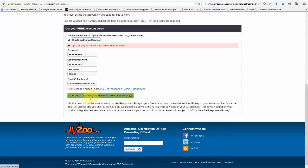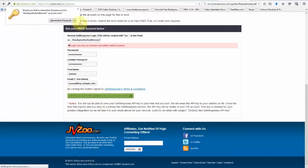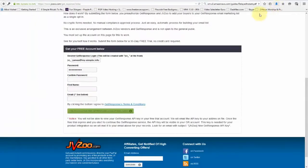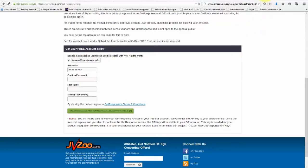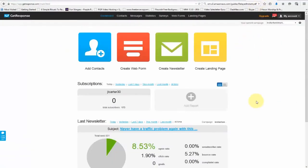Once we do, we'll need to log into our GetResponse account and verify that account. Now I already have a GetResponse account, so I've already done this.